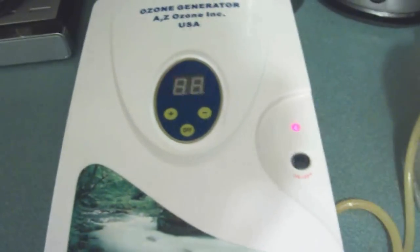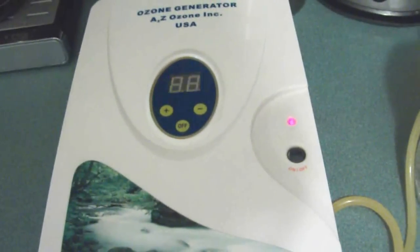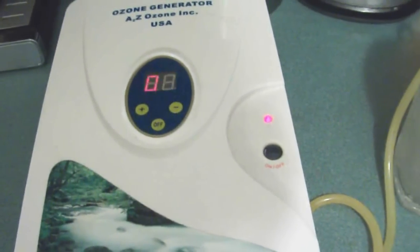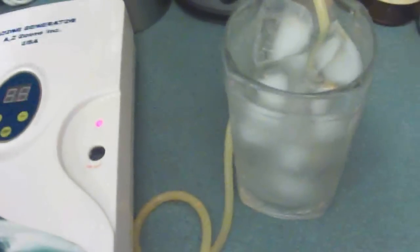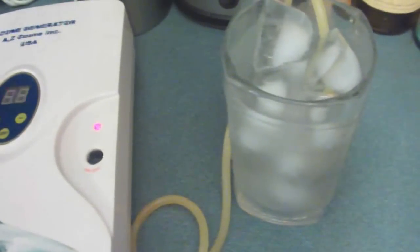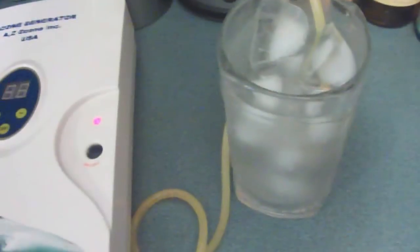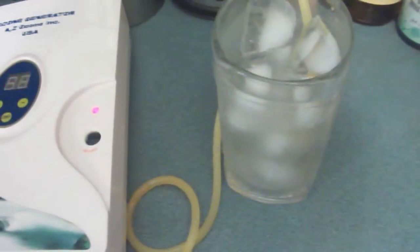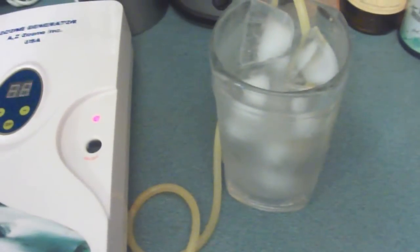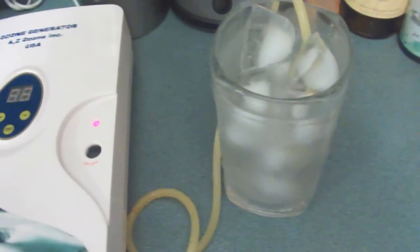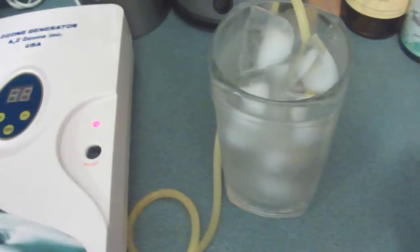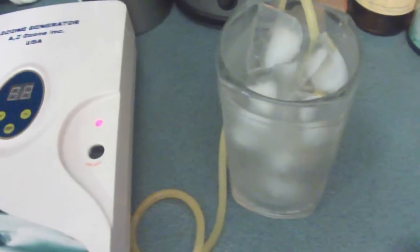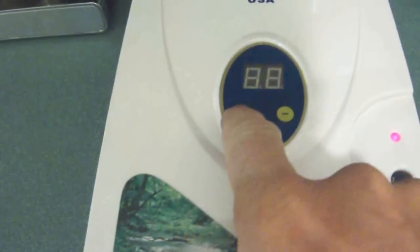First, let me turn it on. You see it beeped. I'll use a large tall glass of ice water, really ice cold water with ice in it, because the ozone gets held in the water better when it's colder.